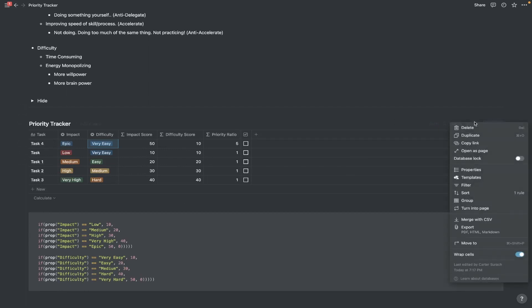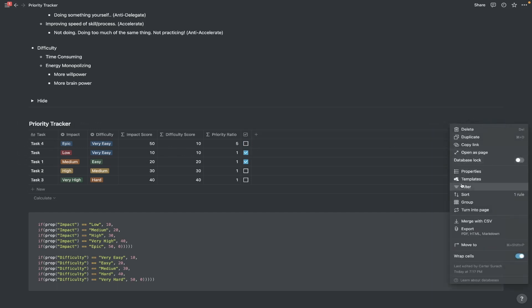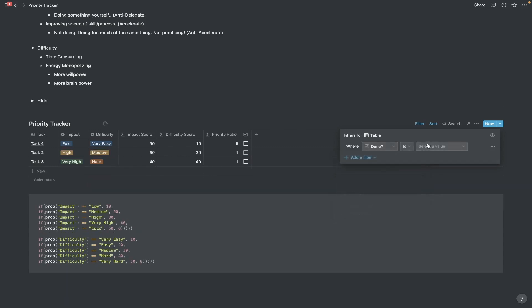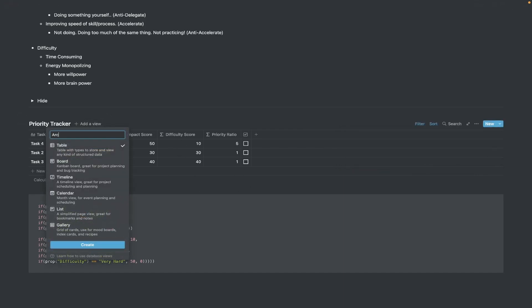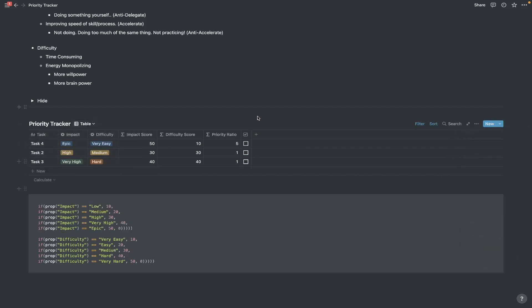You can also set up a filter here if you want to get rid of tasks that are checked off. Let's say we've completed these tasks and we want them to disappear. Hit filter, add a filter, add filter again, and then it'll say 'where done is unchecked.' That's just going to show you only the unchecked items. If you want to see the completed ones again, you can create an archive view — hit create — and this one's going to have everything in it because we haven't set that filter up on this view. But if you want to go back to your main view, just go back to the table we first created.